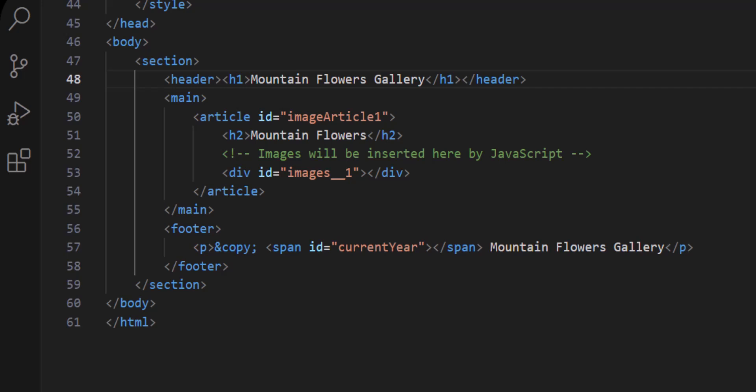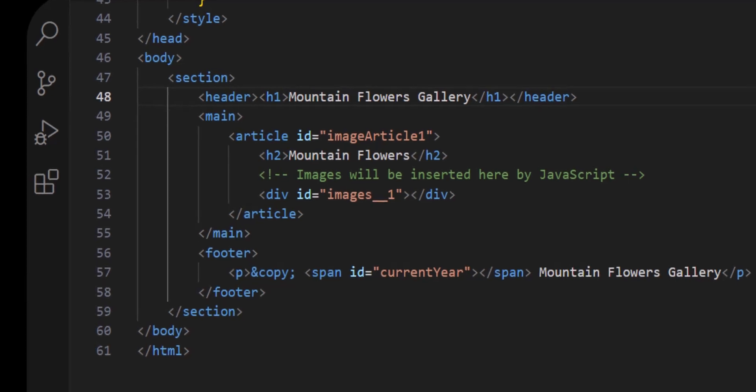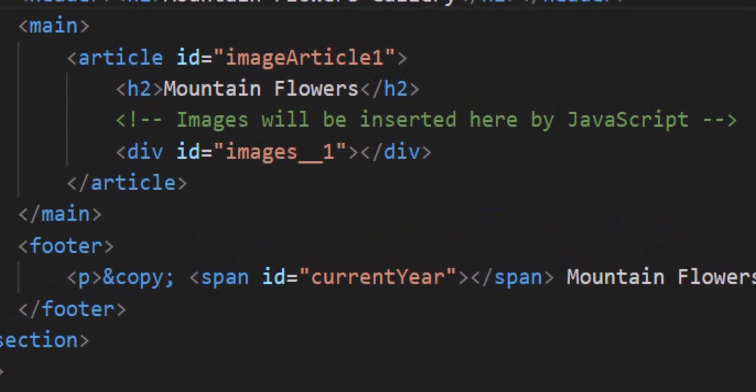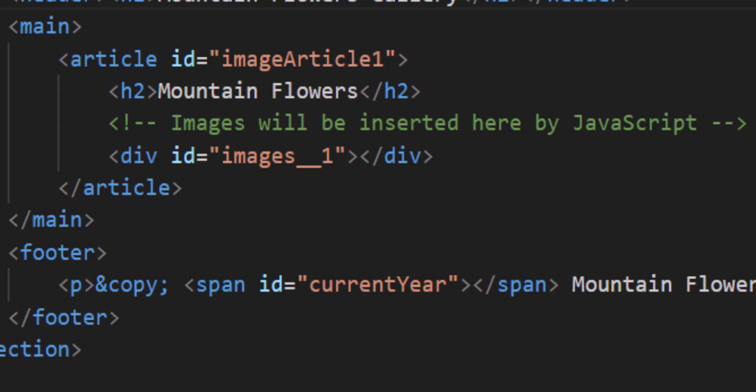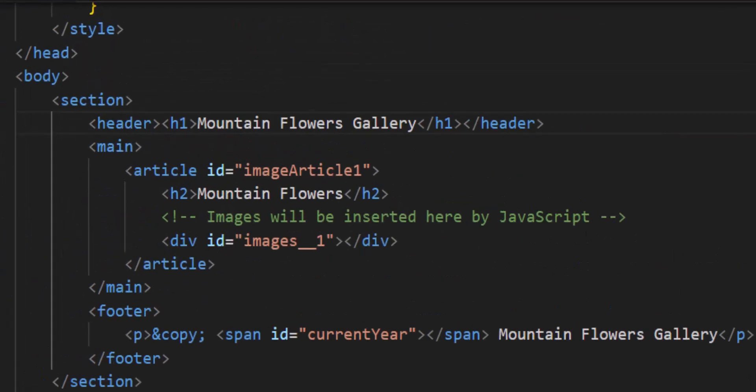You can see I have a structured section. Inside this section there is a header and also a main. Within main there's an article, and within the article there is an h2 element and also a div element. But you don't see an image element because we will add these images dynamically using JavaScript. In the first article I added an ID called 'image-article-one'. I will dynamically add one image inside the div and then append another image.